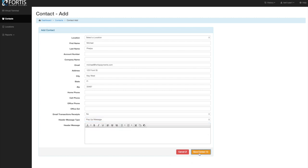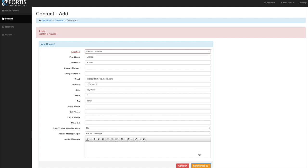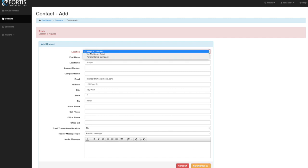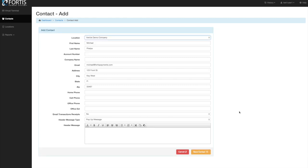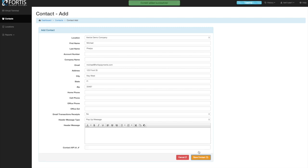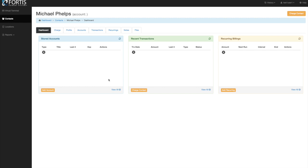We'll go ahead and save that contact. I have more than one location in here, so if you are a multi-location office, that's what the location field is for. By default, it should have your location automatically selected. When saved, it automatically creates the profile.